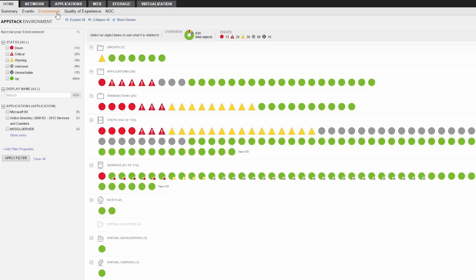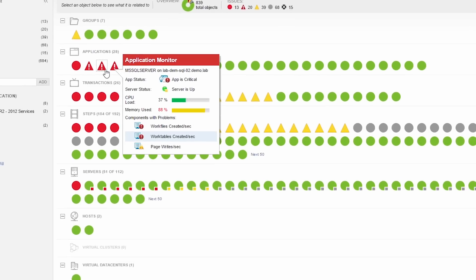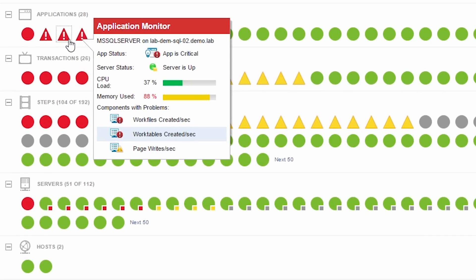The AppStack view provides an overview of your entire environment and will automatically visualize status and map the relationships between applications and their supporting infrastructure. When I hover over this machine, I can see that it is in a critical state. The work files created per second has hit a critical threshold and it looks like memory is becoming an issue.